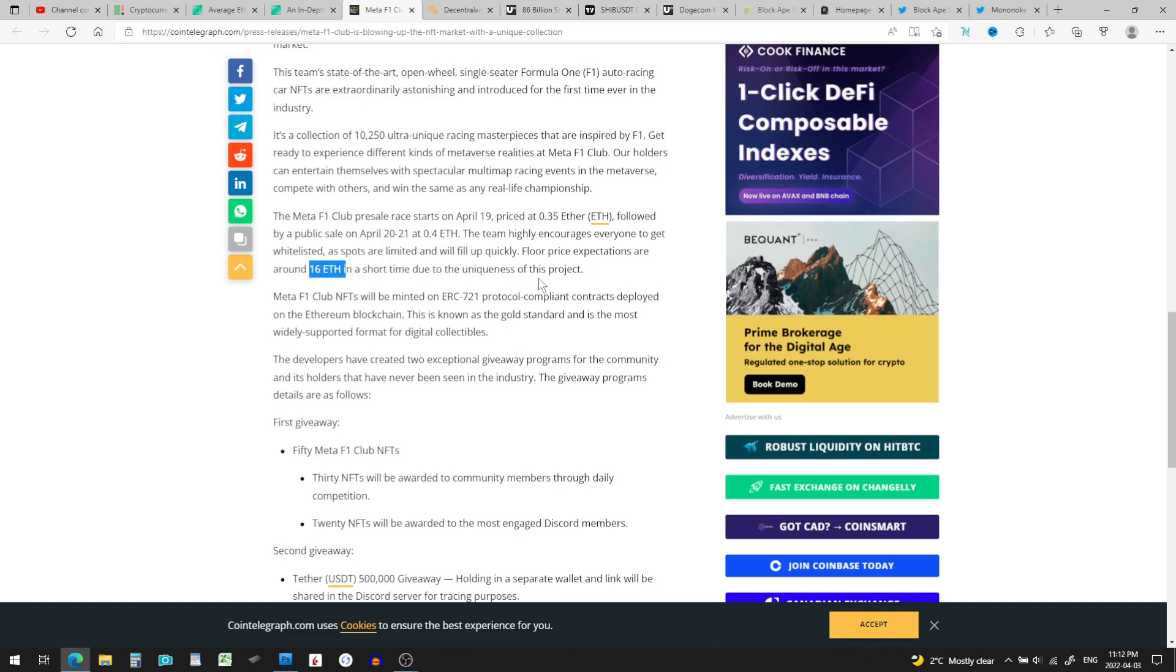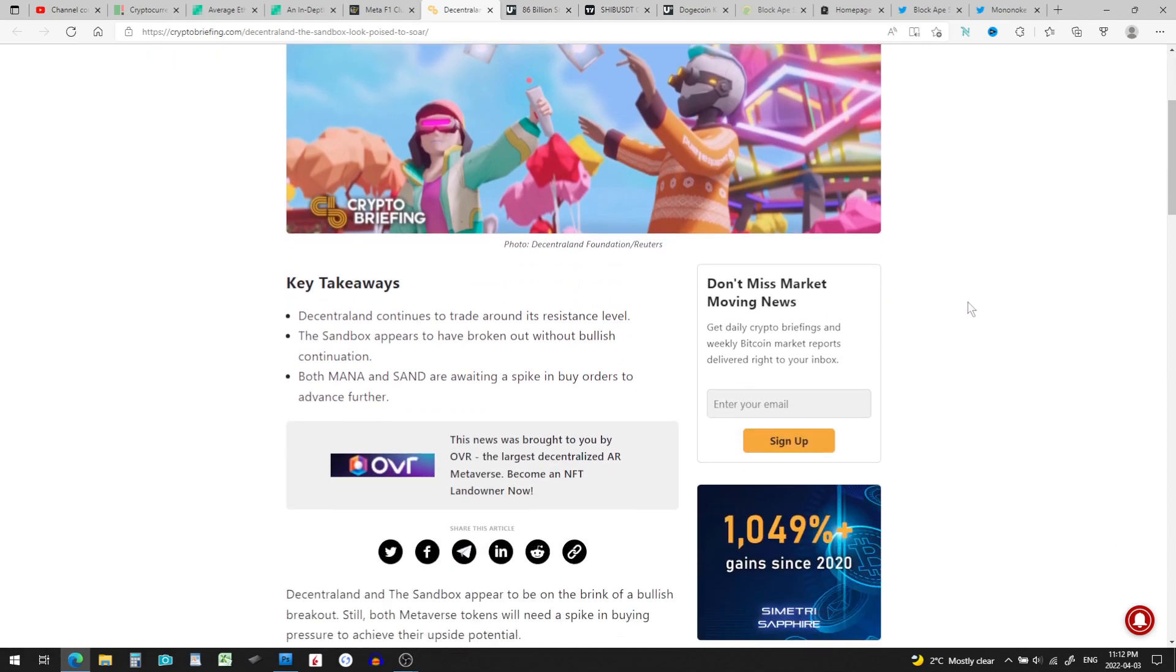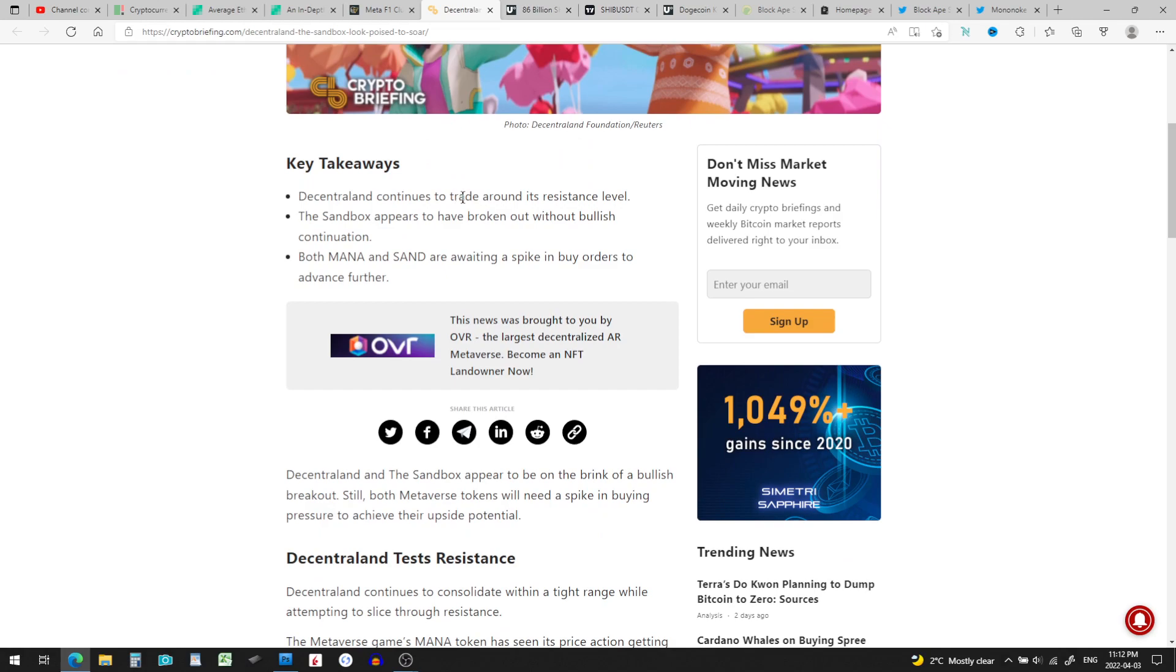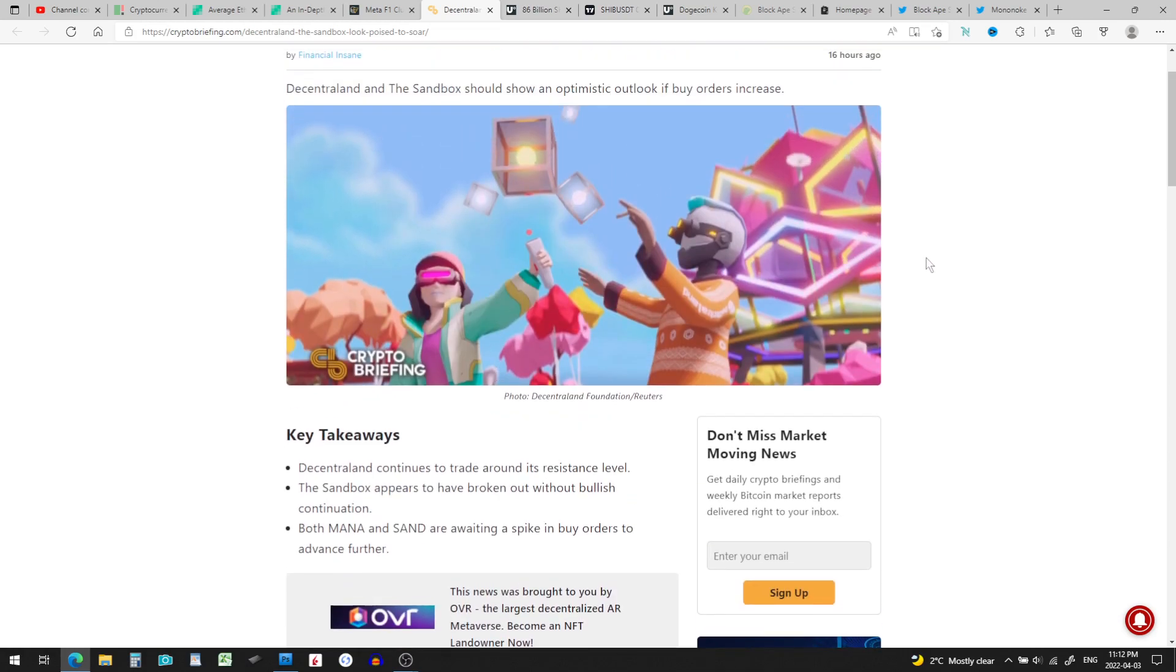Wild. Now Decentraland and The Sandbox look poised to soar according to this article. Decentraland continues to trade around its resistance level, The Sandbox appears to have broken out, but both of them are awaiting a spike in buy orders to advance further. I just did a little video on me jumping into the metaverse in Decentraland and visiting the Atari Casino, which is still under construction. About a three-minute video if you guys want to check that out. I actually went into the metaverse for the first time.